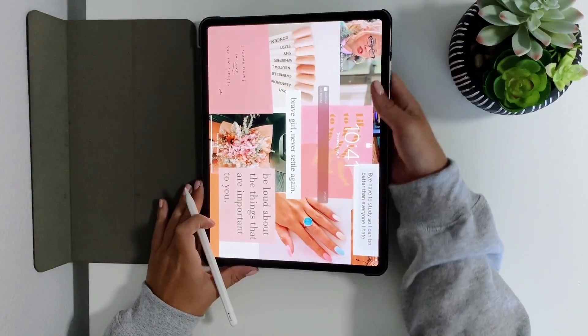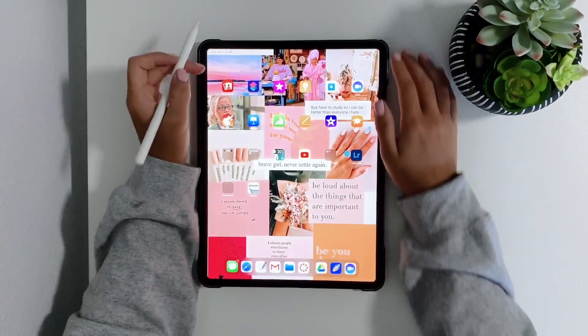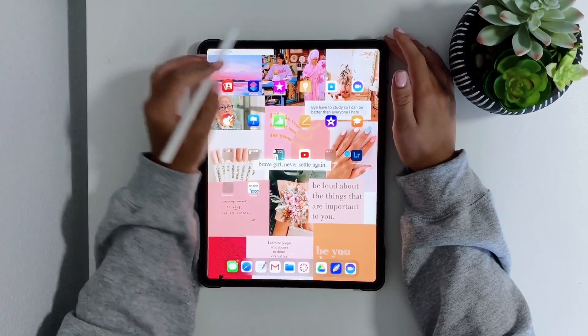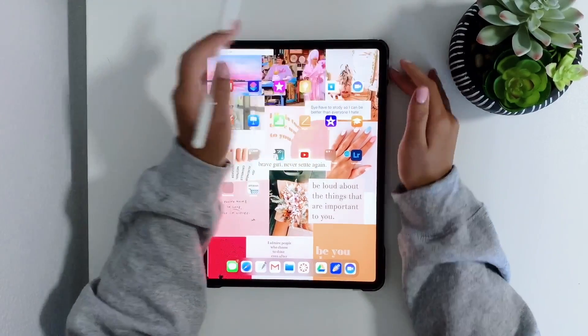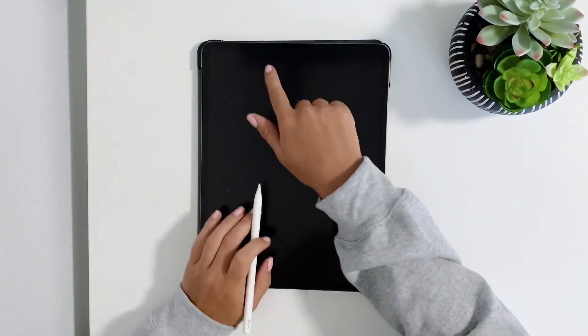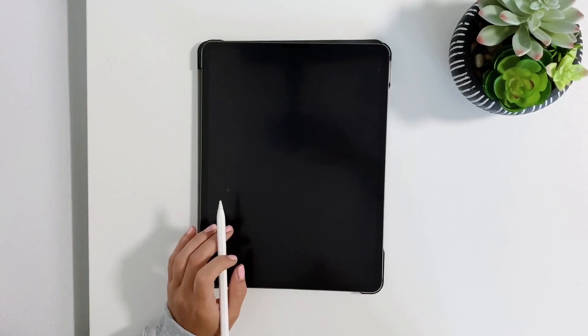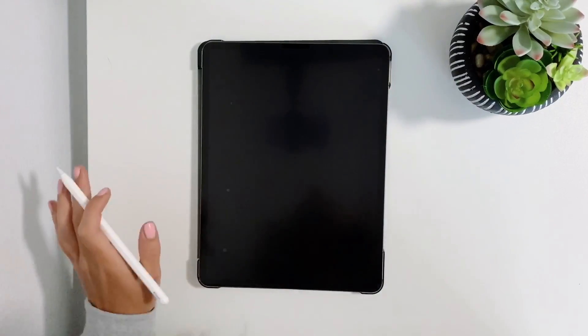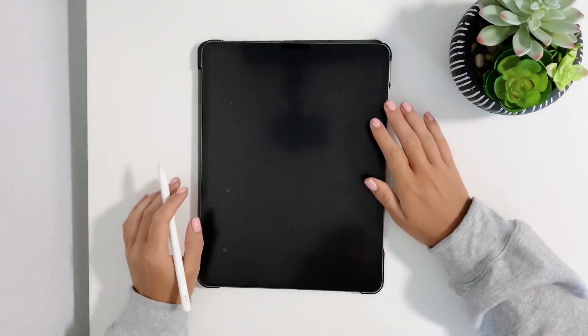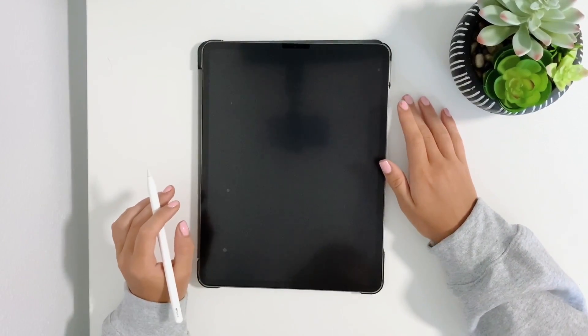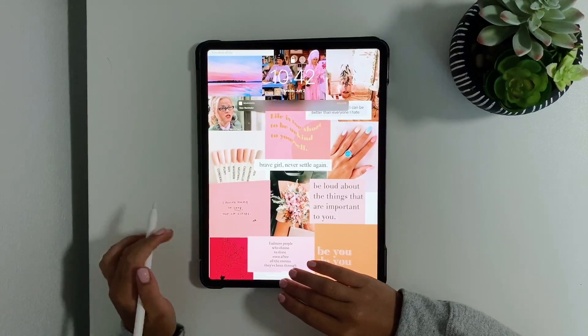One more thing that I have is I have a paper-like screen protector. I don't know if you can see it or not. It's not the branded paper-like one, it's just an Amazon paper-like one. It works fine and it sounds like paper so that's really cool to me.